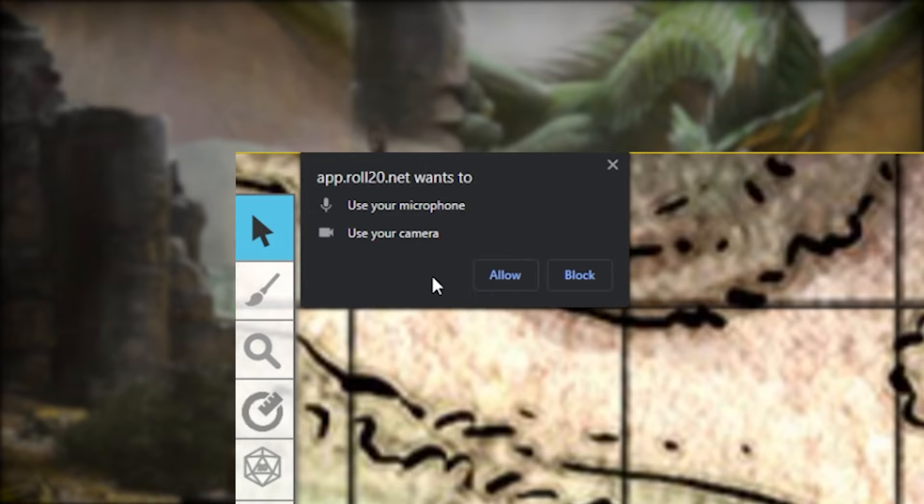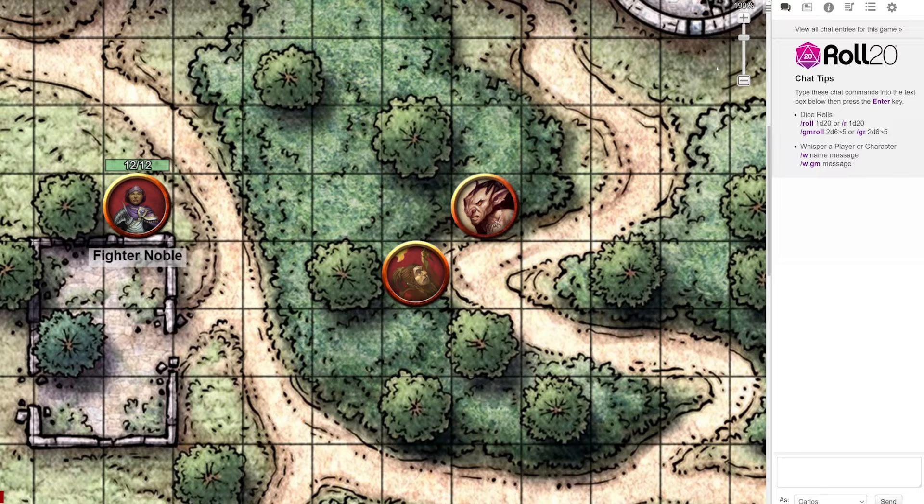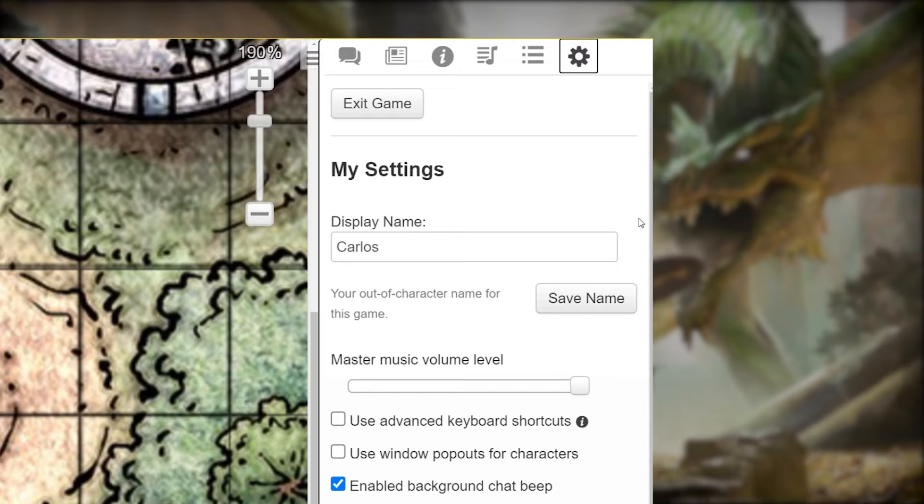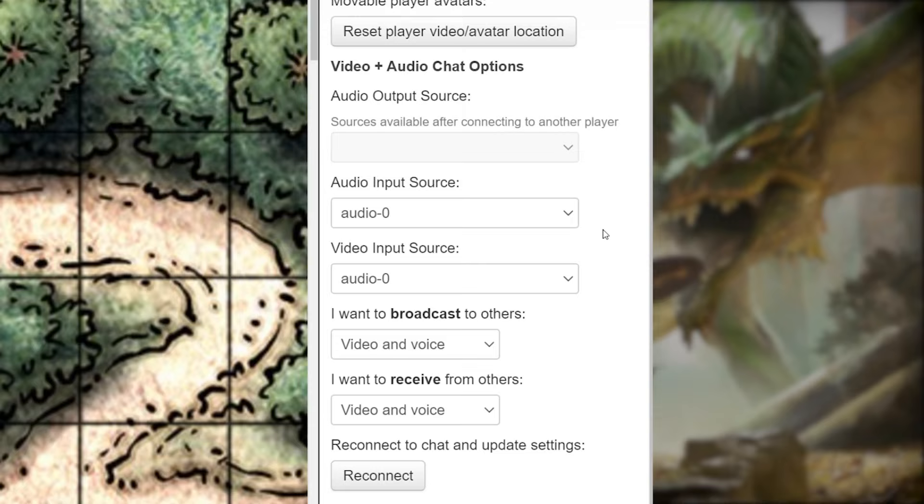You can always change your audio and video settings by simply going to the top right corner of the screen, clicking the game settings gear icon, then scrolling down towards the bottom of the screen under video and audio chat options. Here you can change the audio and video inputs, or disable your video and audio altogether.